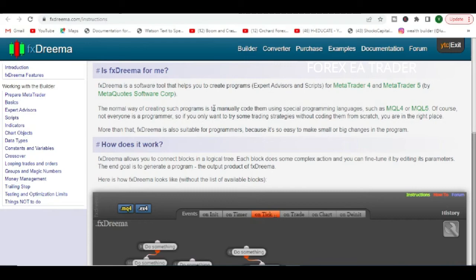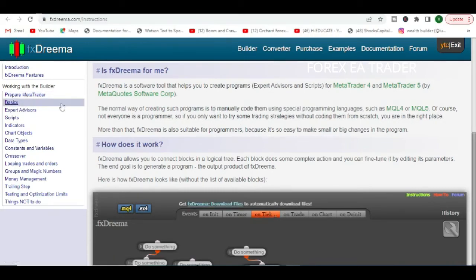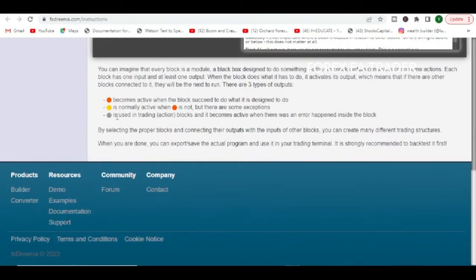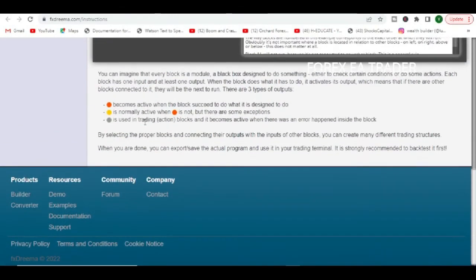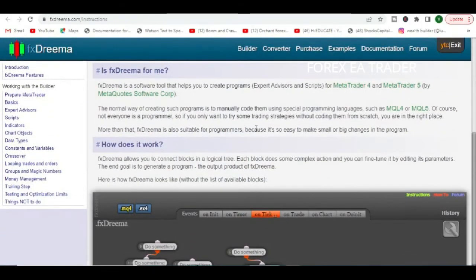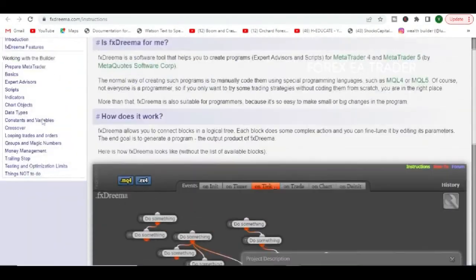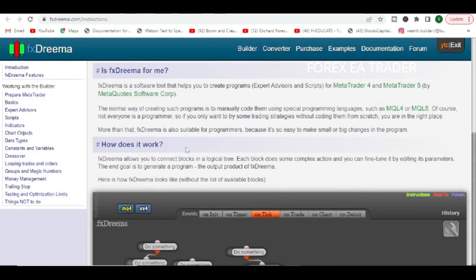There are also instructions on how to use FX Treamer. I know it's a lot to read, but if you are serious about doing this, I think you can read through all of it in one weekend and be able to understand everything.